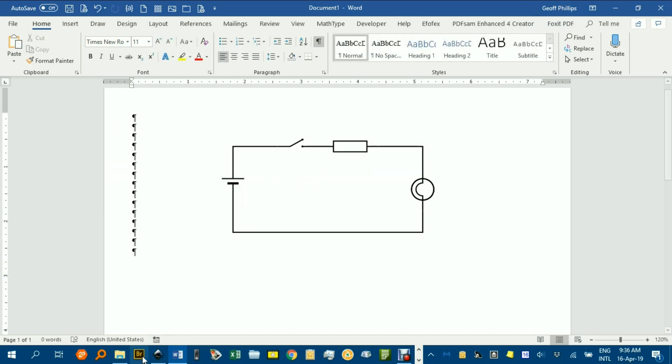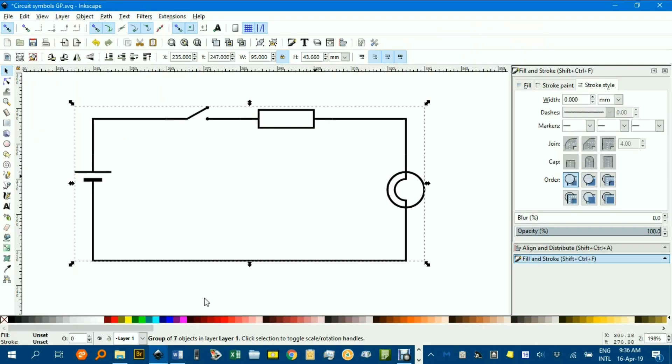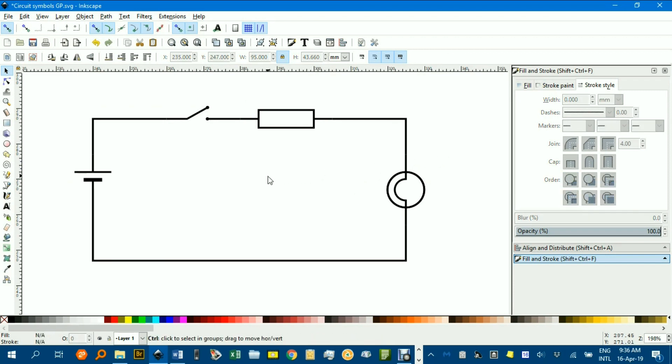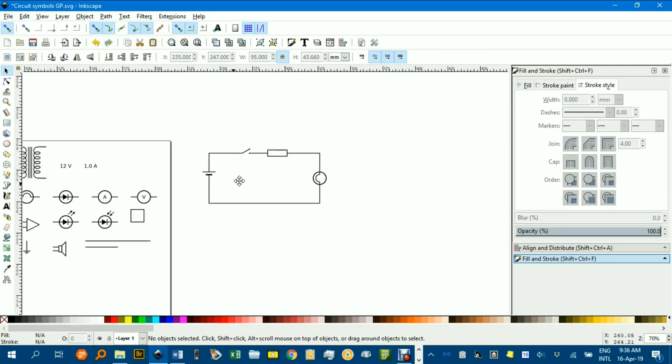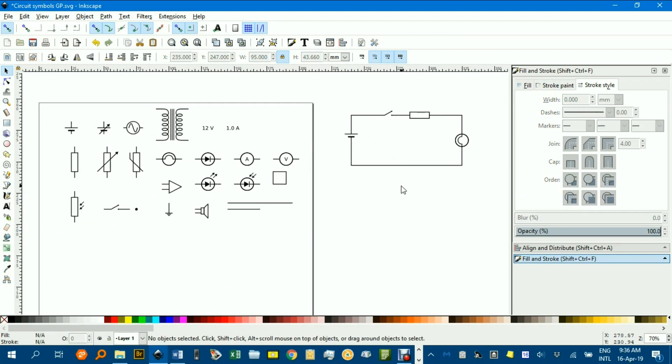So there's one way, I'll go back to Inkscape, that you can use this library or gallery of circuit symbols to build up diagrams. I hope that's of some use to you. Bye for now.